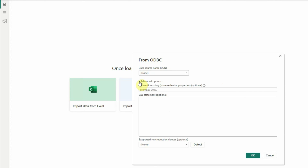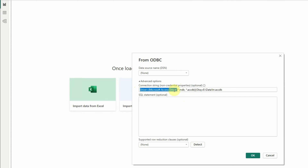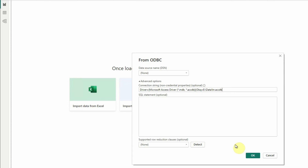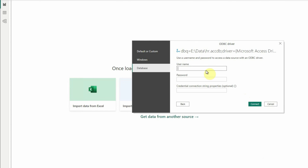In the connection string box, we have to supply two parameters this time. The driver parameter and, separated by a semicolon, the DBQ parameter — which is the location of the Access database. In the driver parameter, within curly braces, we put: Microsoft Access Driver (*.mdb,*.accdb), which is our database type. You have to be careful — there should be no syntax errors and everything has to be correct for the connection to succeed. Then click OK. This gives us the password prompt again, where we supply admin as username and welcome1 as the password, then click Connect.